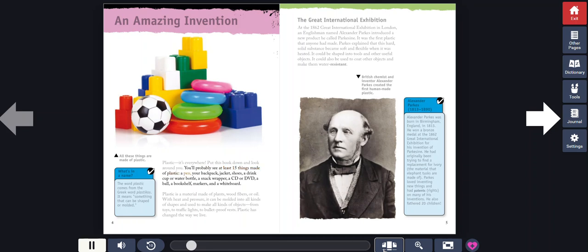A pen, your backpack, jacket, shoes, a drink cup or water bottle, a snack wrapper, a CD or DVD, a ball, a bookshelf, markers, and a whiteboard.